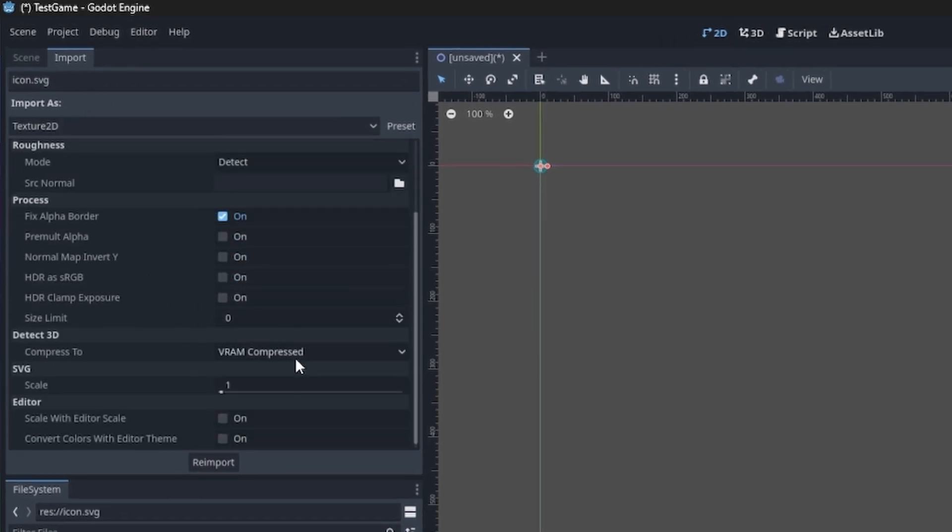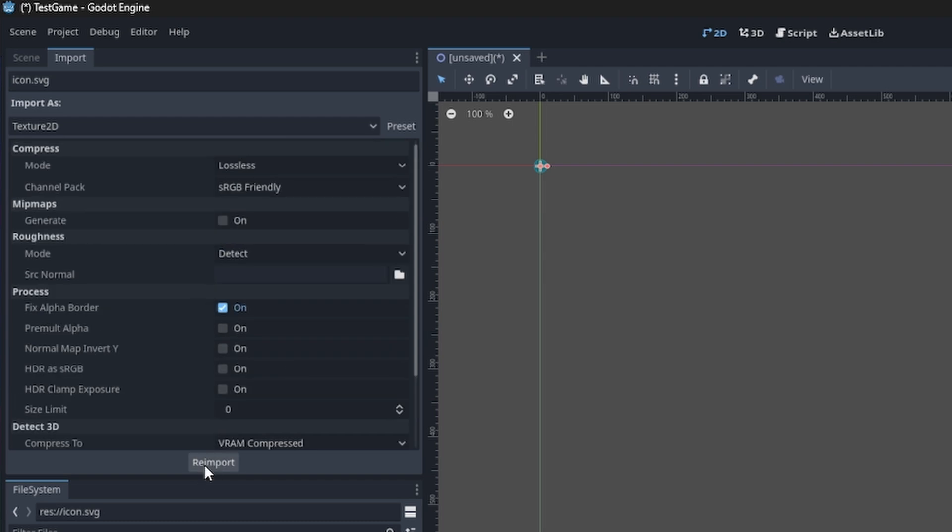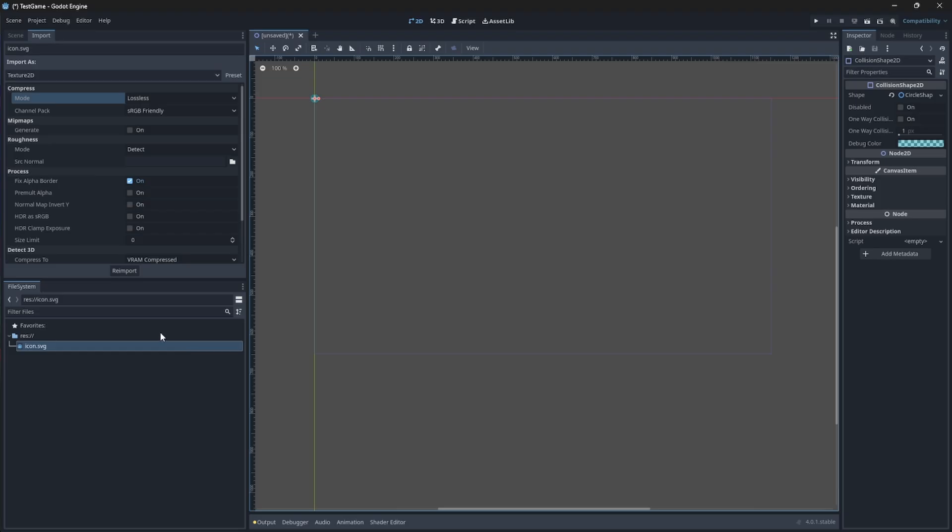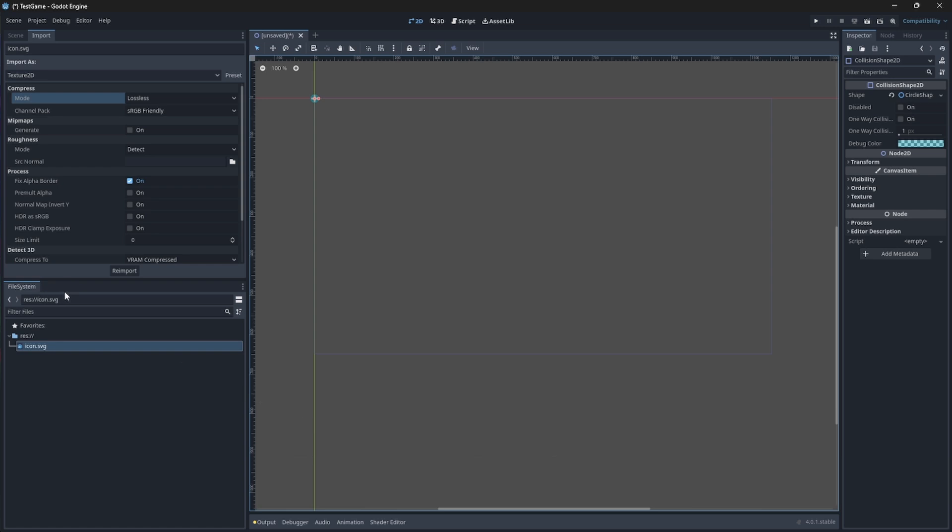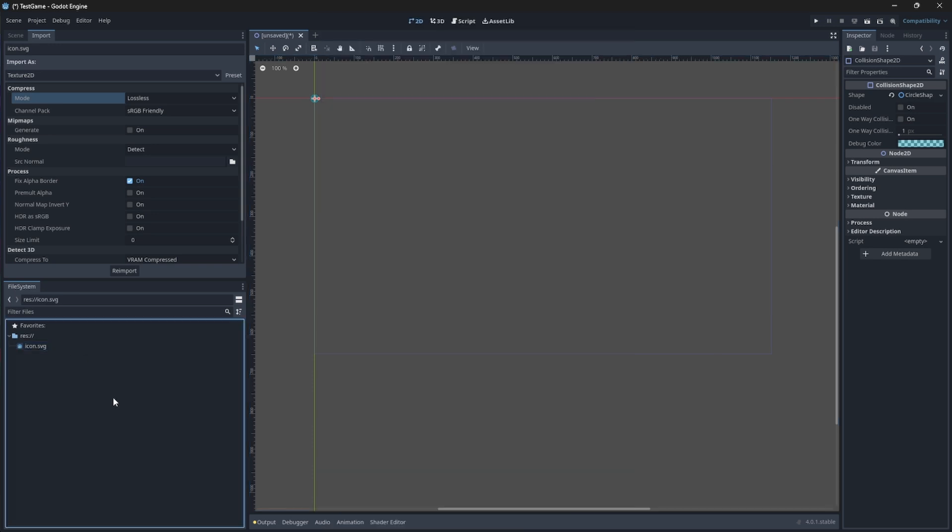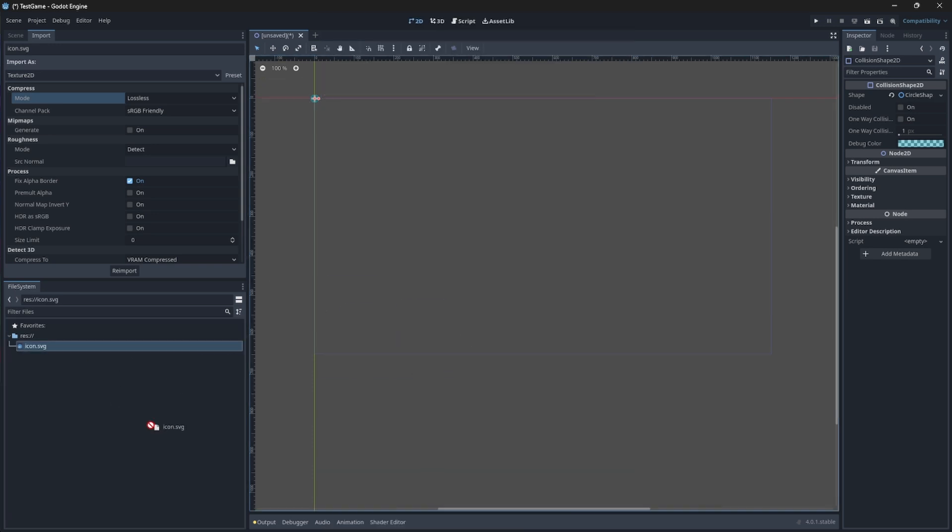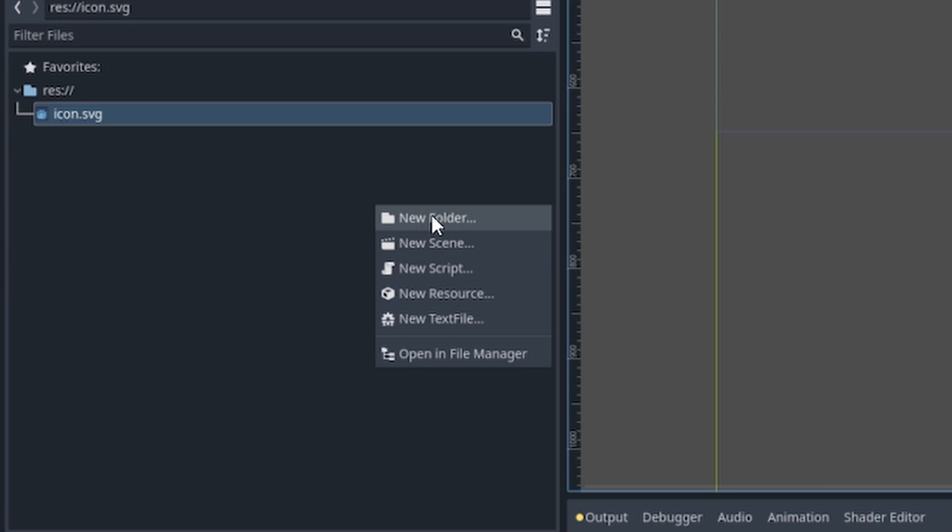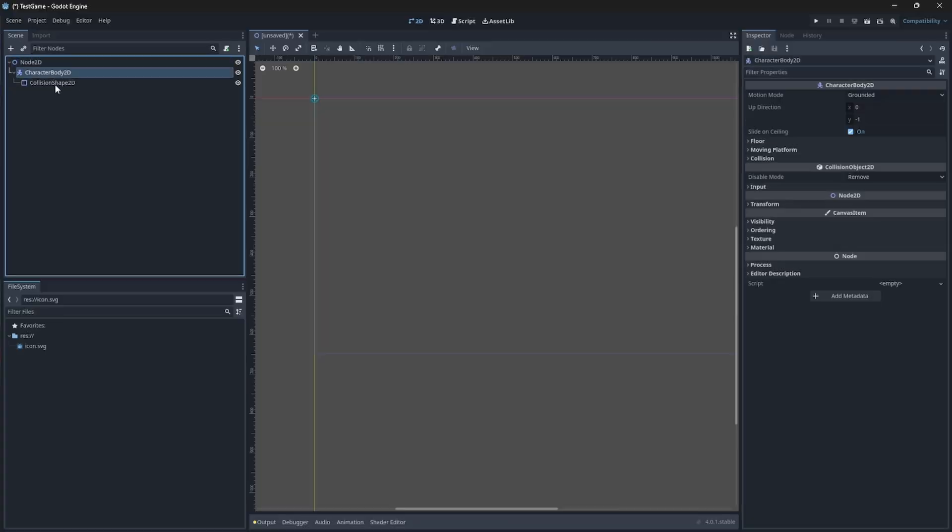Below the scene and import dock you have the file system panel, where you'll manage your project files, folders, and assets. You can always drag in new assets here or just add new folders, new scenes, scripts, and many more.